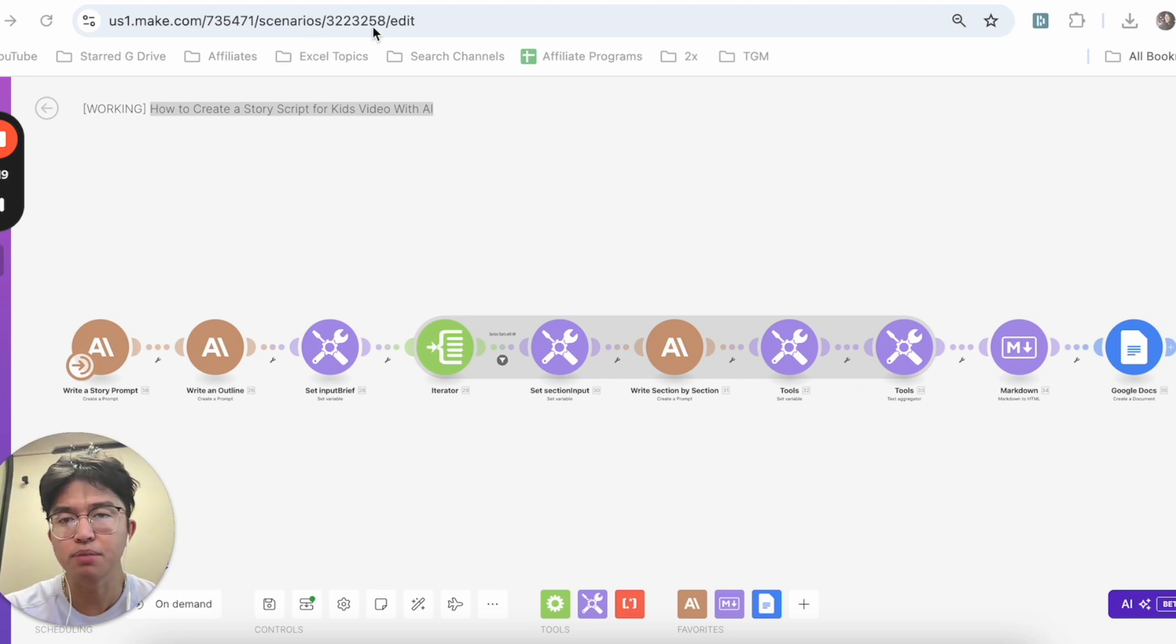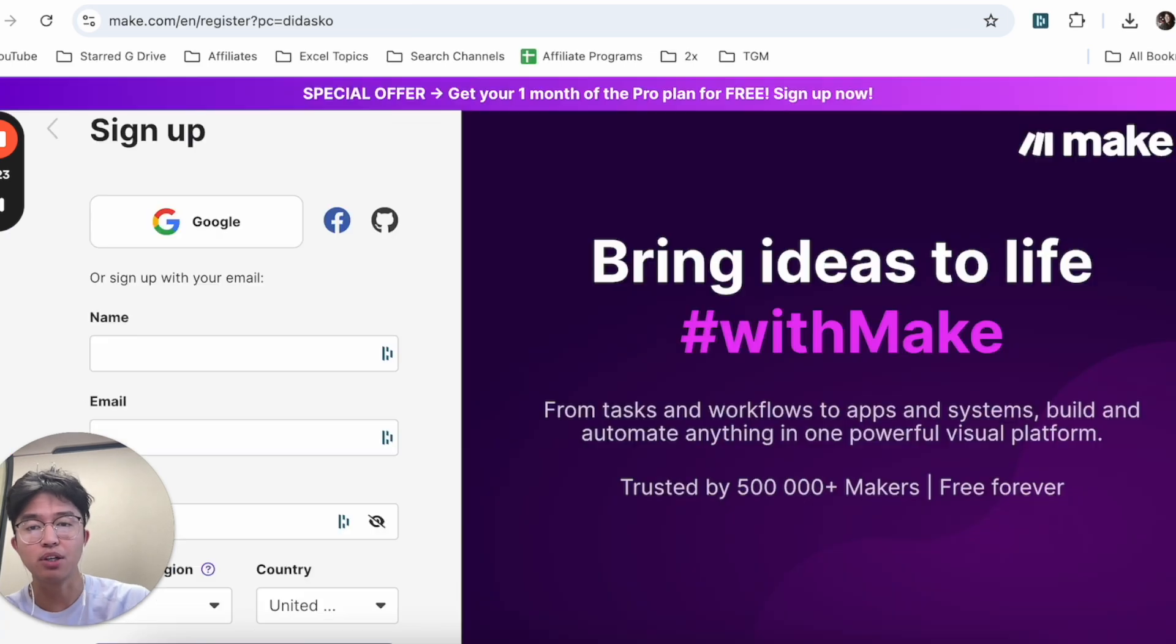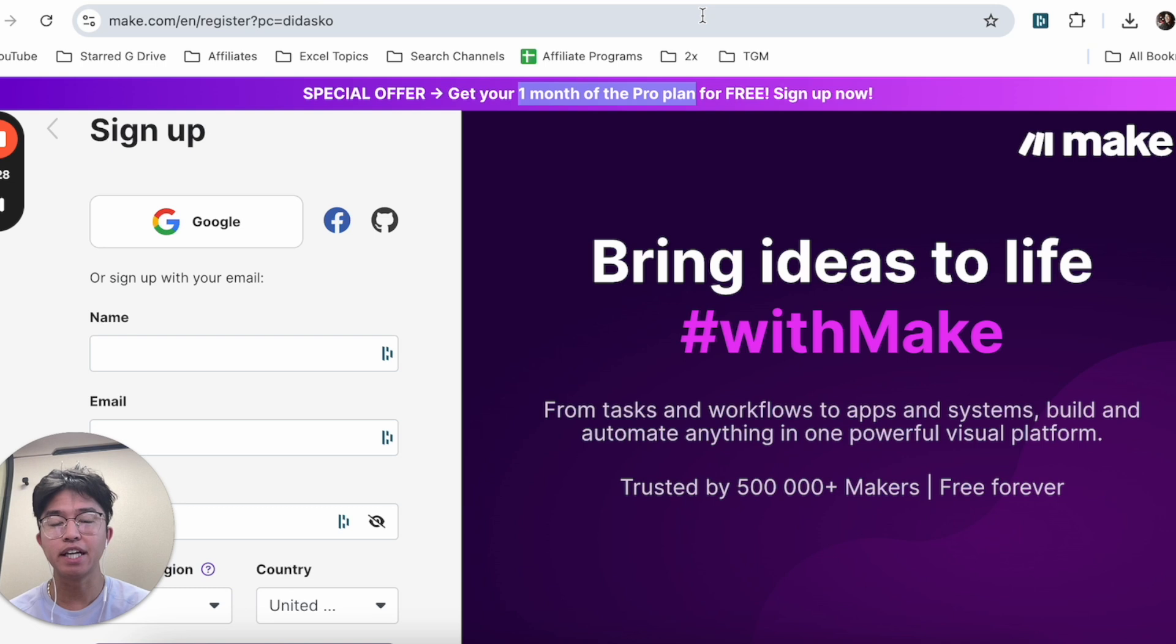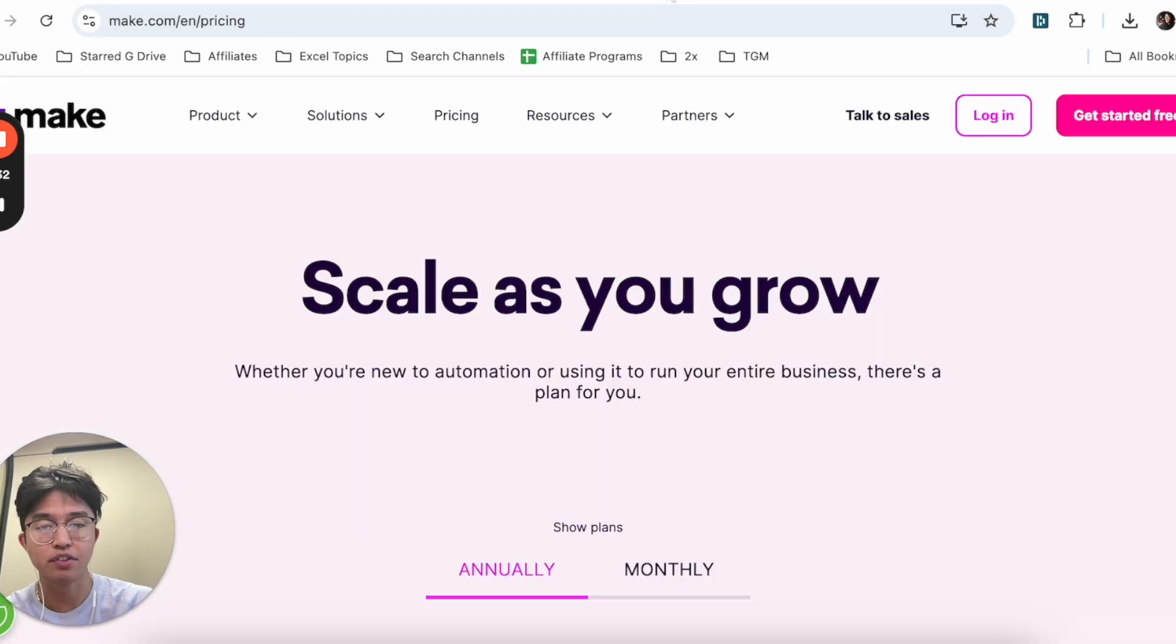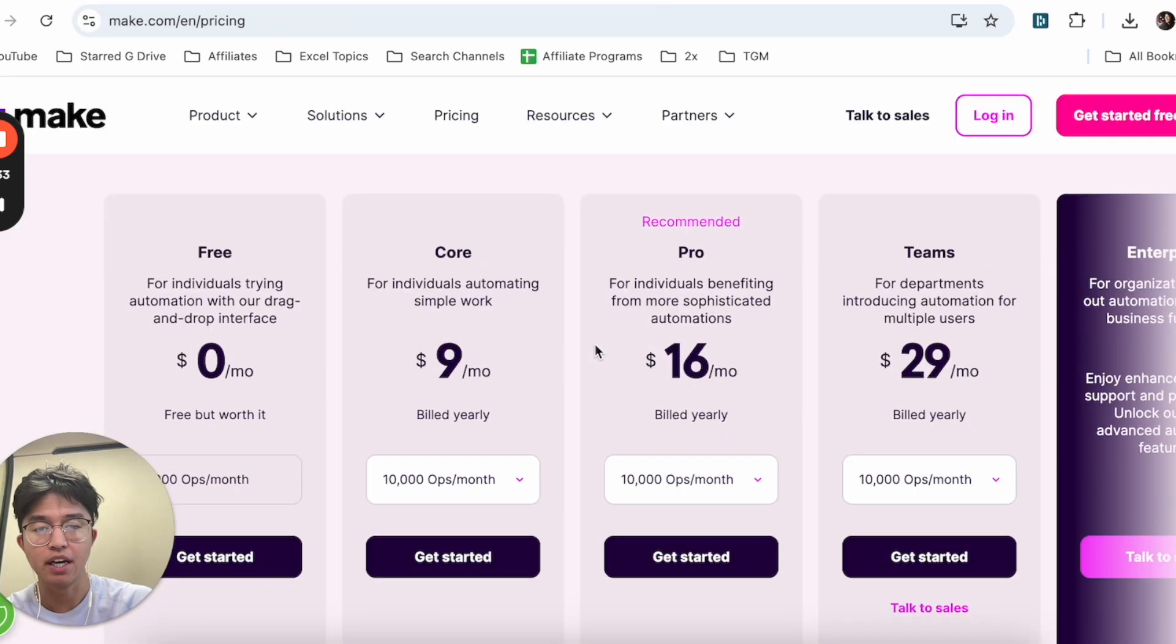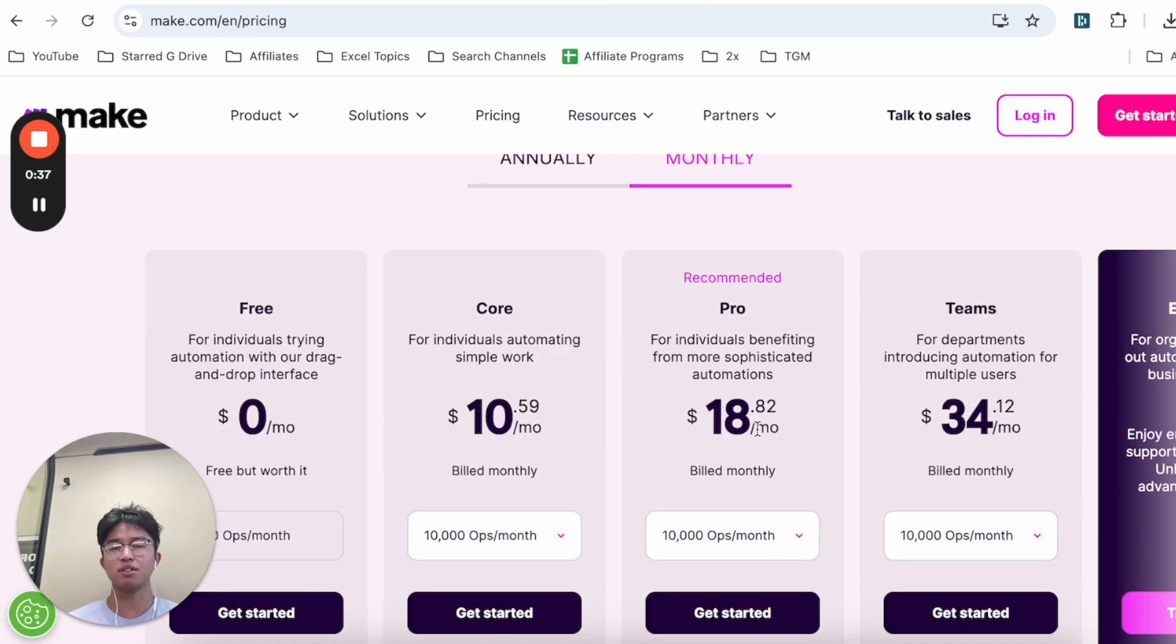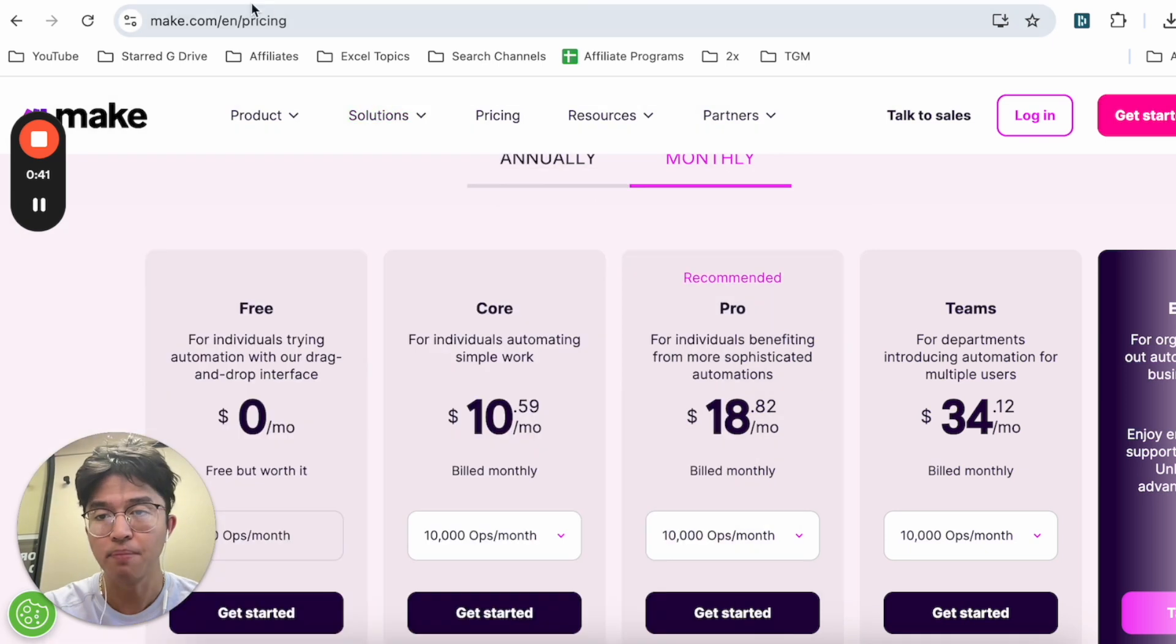Like I mentioned, we're going to be using this program called Make.com. If you haven't signed up for it just yet, you can use my link down below to get one month of the pro plan for free. The one month pro plan for free is 30 days, which should give you more than enough time to test this out for yourself and see if it's worth the money. With the pro plan at about $18 a month, try it out—you've got nothing to lose. Let's jump straight into it.